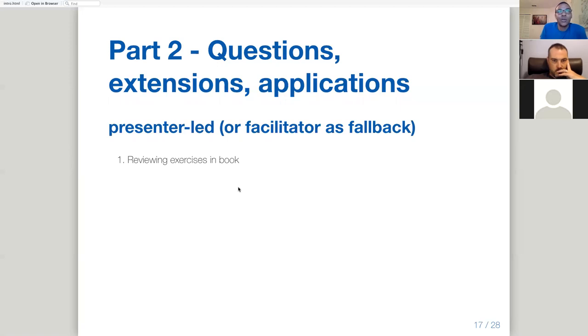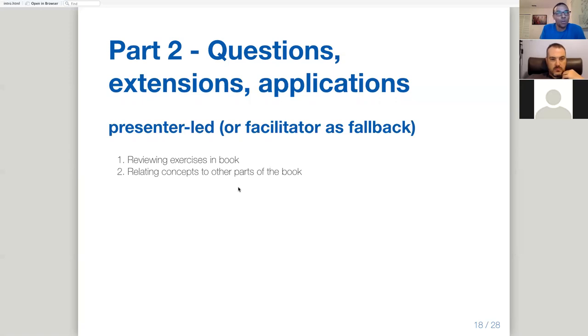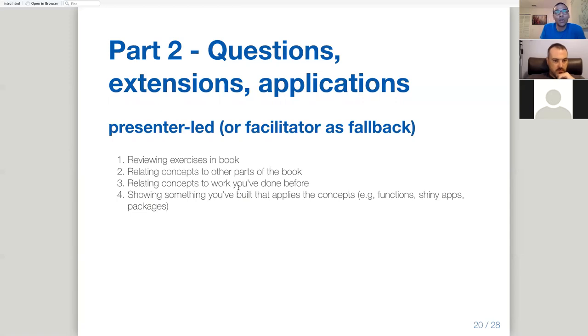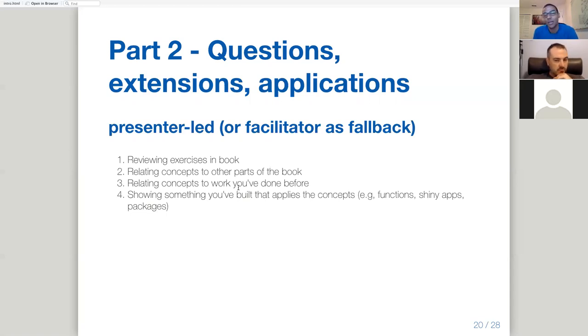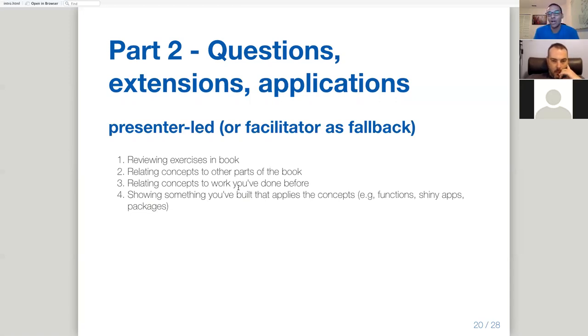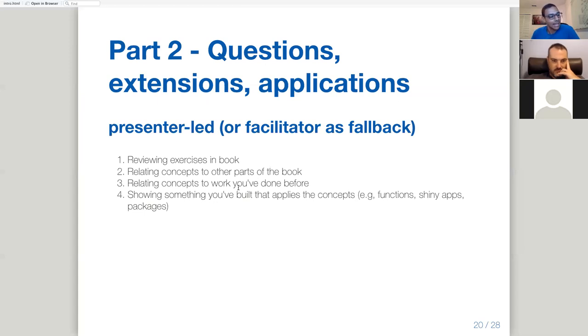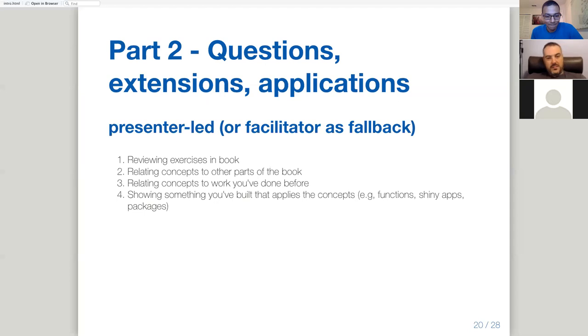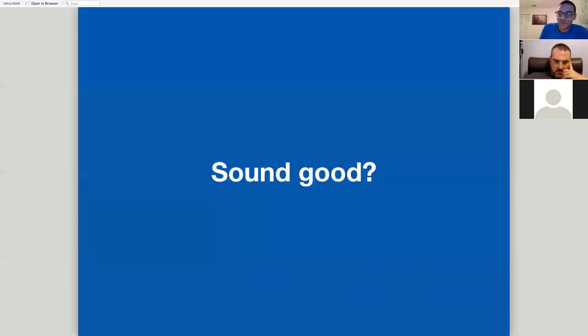And then the second part is kind of just more about questions, discussion, extensions of the chapter content applications, which again is presenter-led and a facilitator can be a fallback and I'm the facilitator. So I guess that's me. And some example things that you might do here in this part is like reviewing exercises in the book, relating concepts to other parts of the book, relating concepts to work that you've actually done before, or showing something you've built that applies to the concepts. So this could just be something as simple as a function, or it could be something as complicated as a Shiny app, or like a full-blown package or something. So that's kind of the format. I don't know how that fits with your understanding of the format, but does this seem like a reasonable format for people? Yeah, definitely. I like the sound of that.